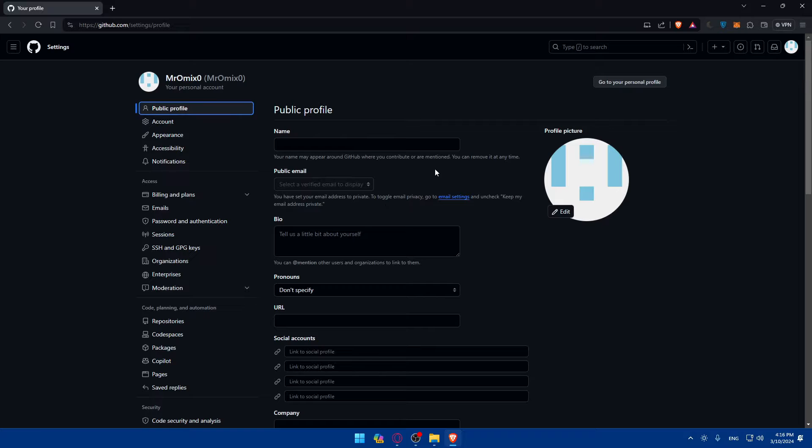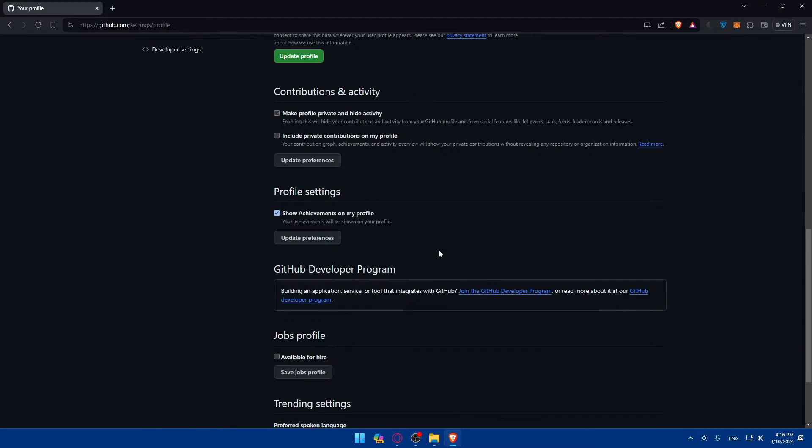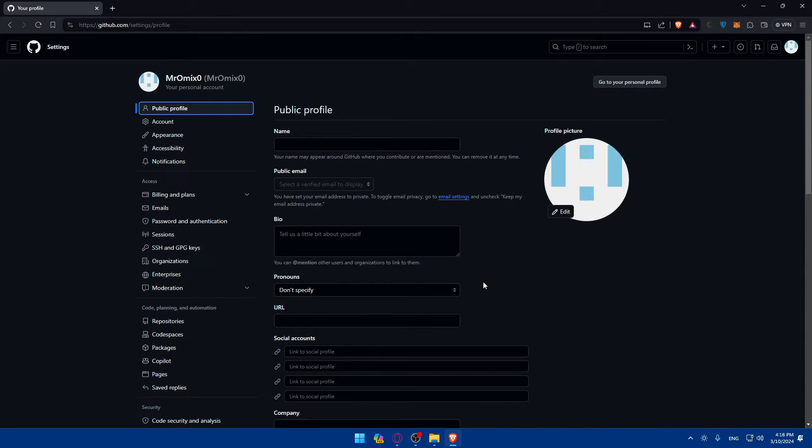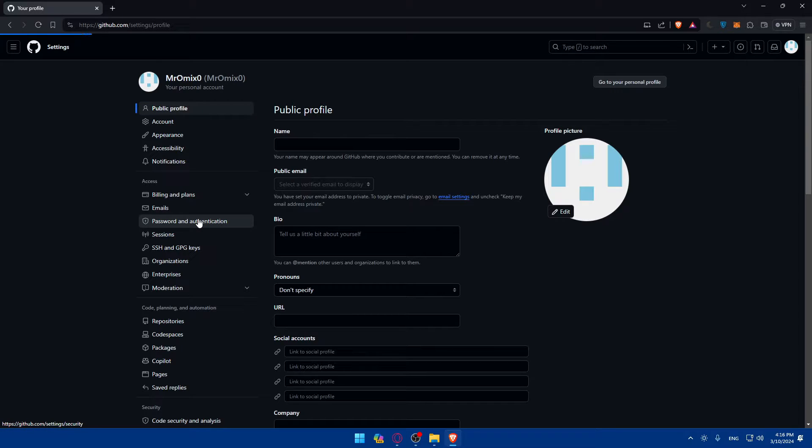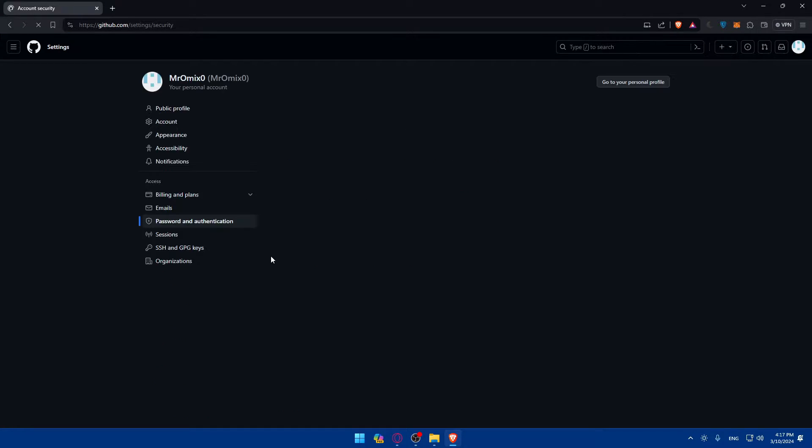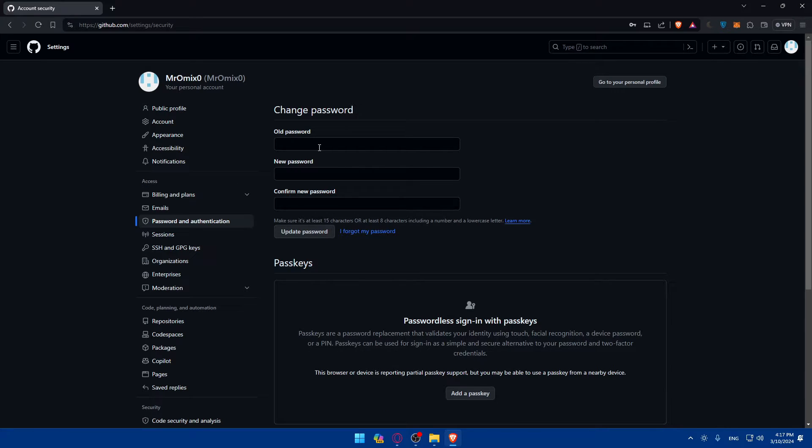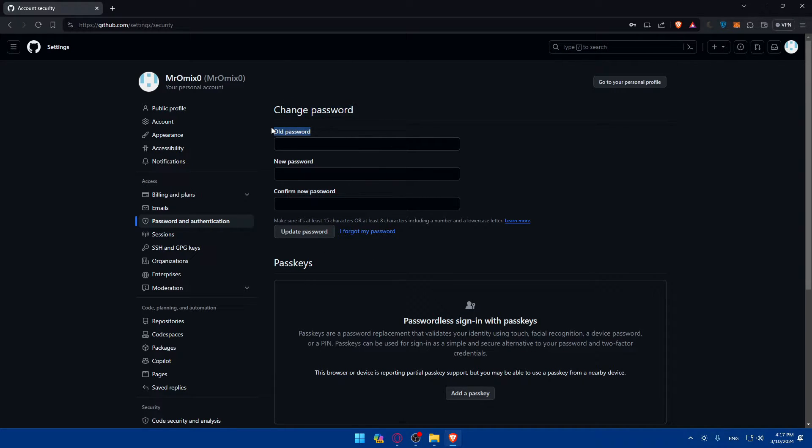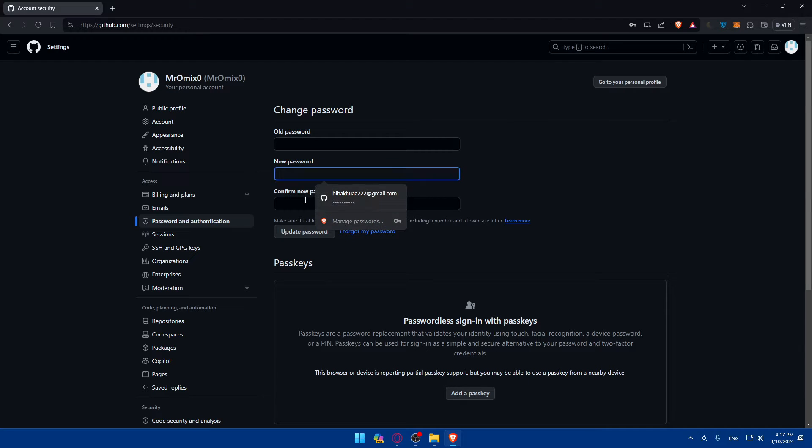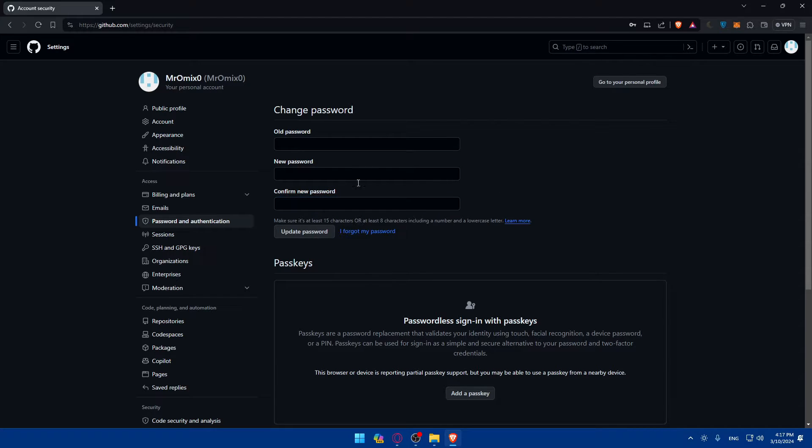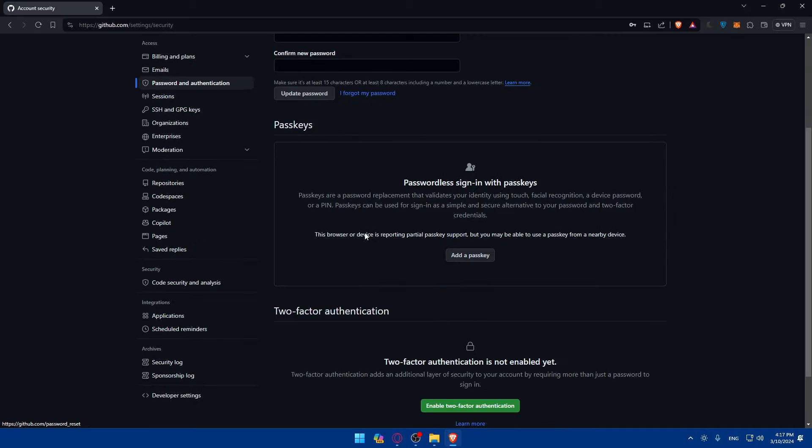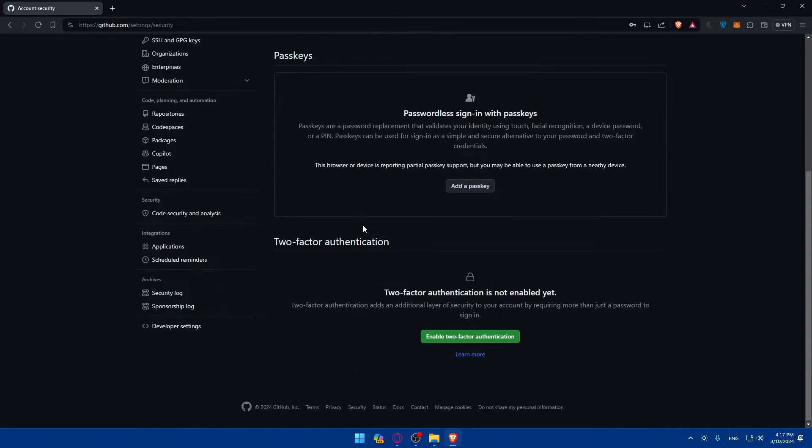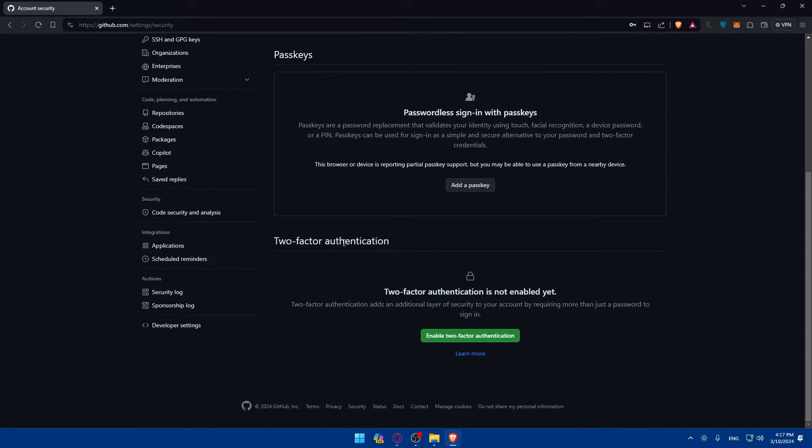Once you click on it, you'll find yourself on a page like this. As you can see, you can change your password if you want. You'll have to enter your old password, your new password, confirm the new password, and click Update Password. If you forgot your password, you can click here to change it through your email.